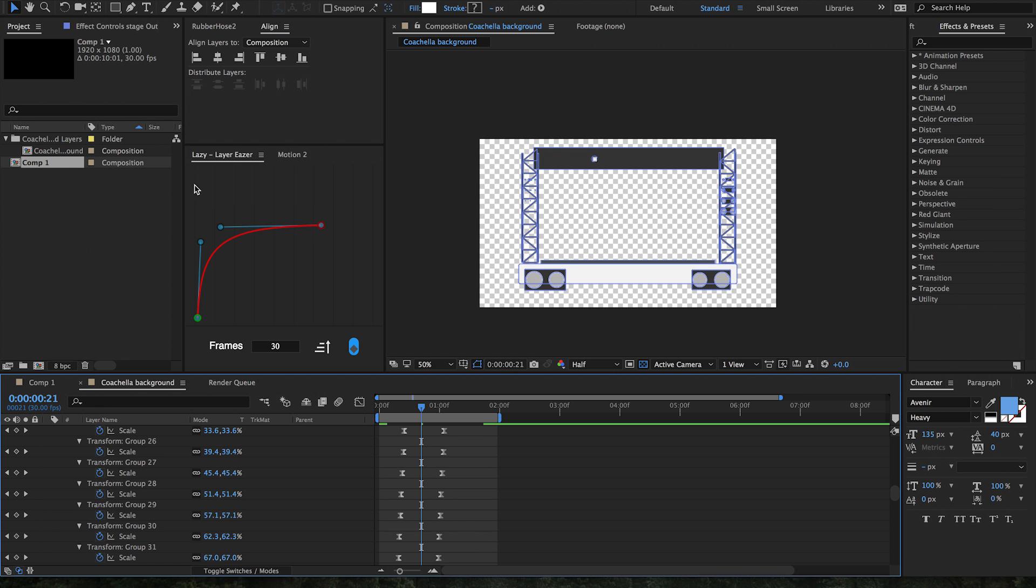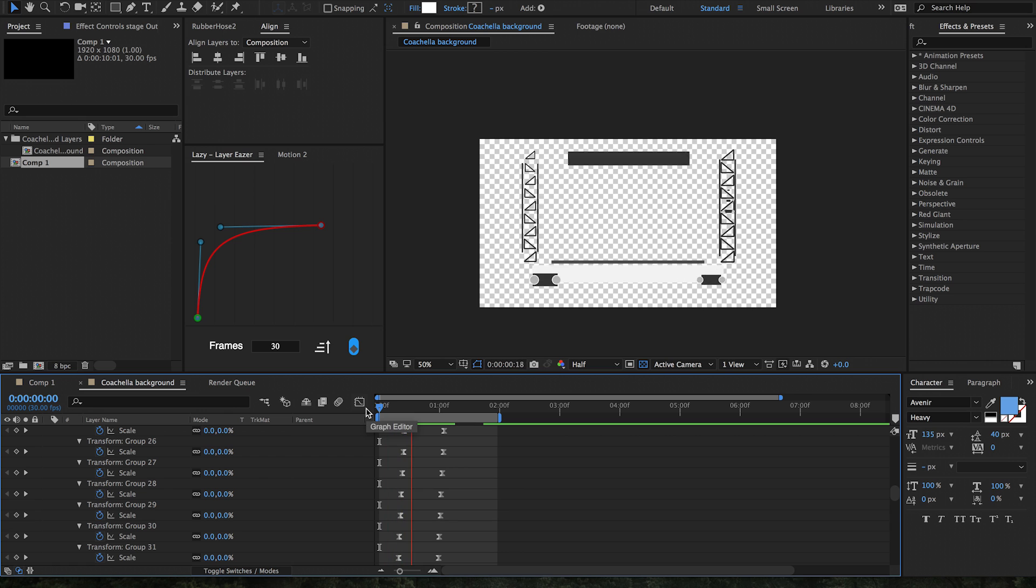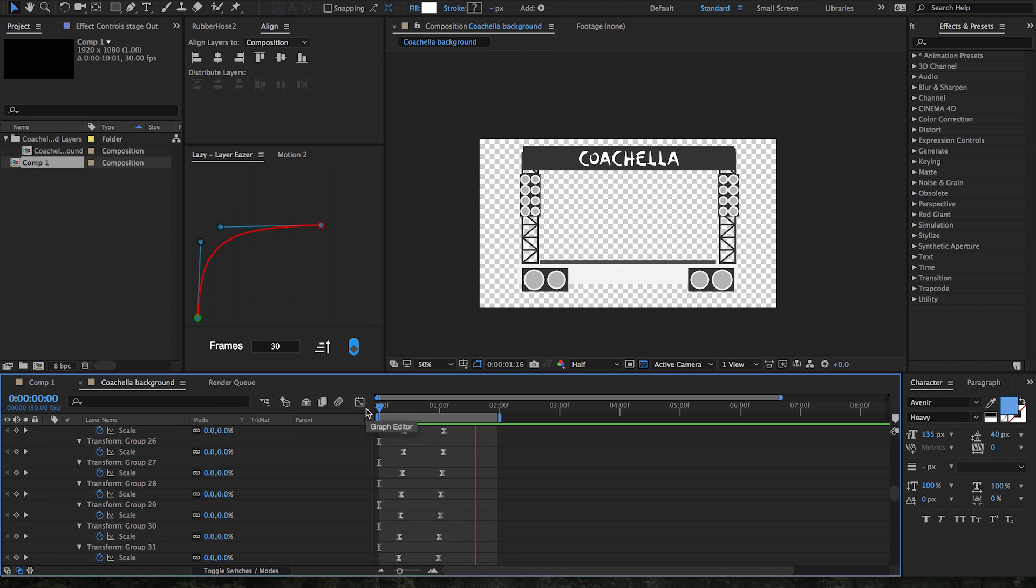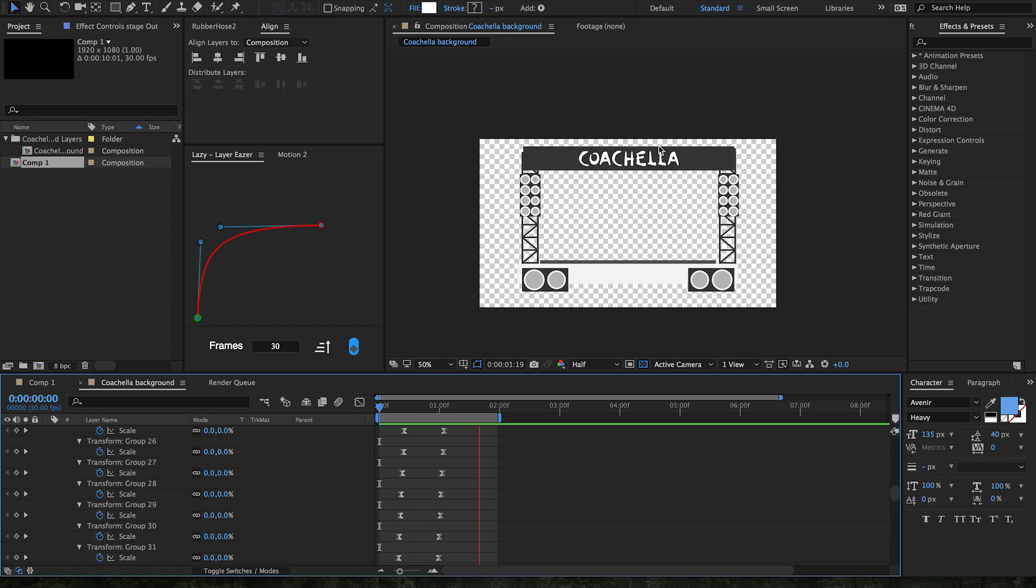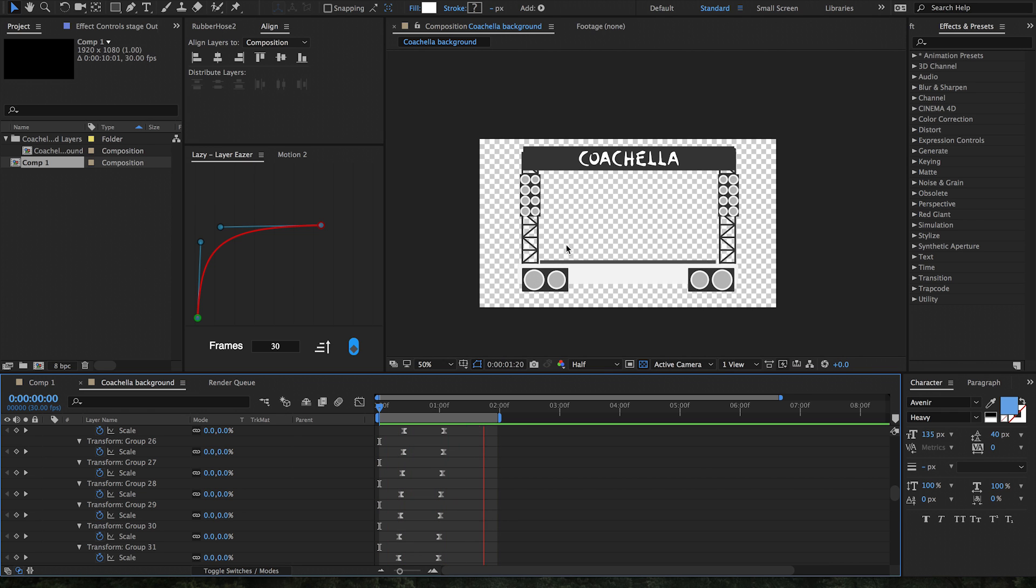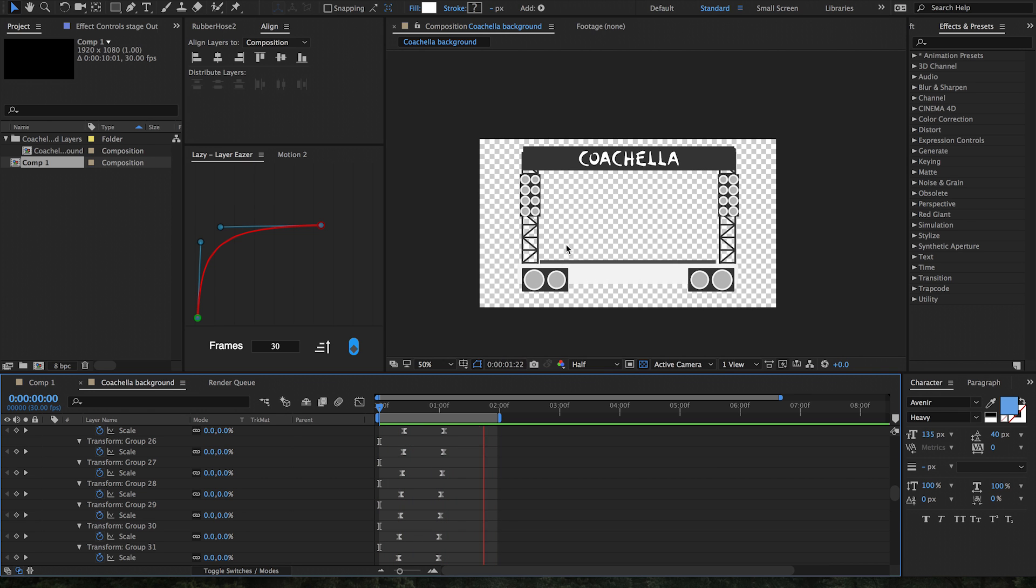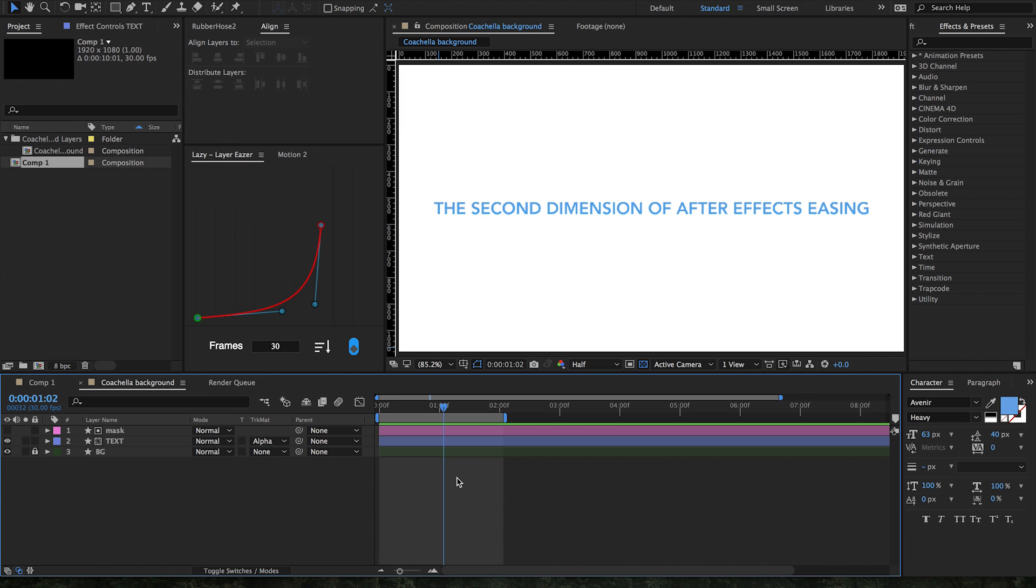And just like that we have this awesome offset within our timeline of all the different keyframes following that same bezier curve that we used to offset the layers. So now as you can see, things scale up much quicker to begin with, but as it gets towards the end of the workspace, things scale up much more offset, which looks really cool with this Coachella text coming in.